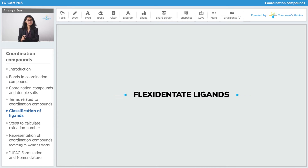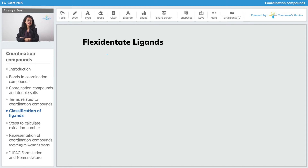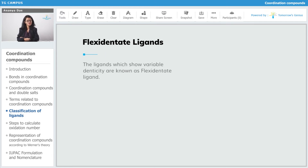Next we come to flexi-dentate ligands. This is the last type of ligands that we have to study — I know there has been a lot of dentate, dented, and dented, so everything is mixed up. But this is the last type. So what are flexi-dentate ligands? Flexi-dentate ligands, if I can say, are ligands which are moody.